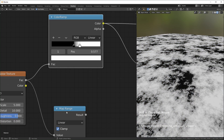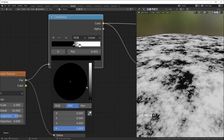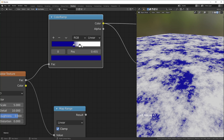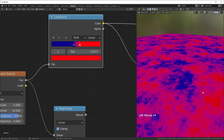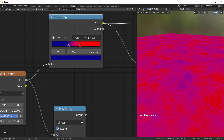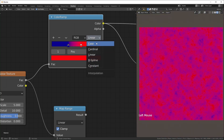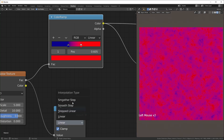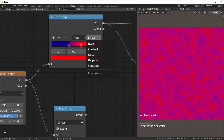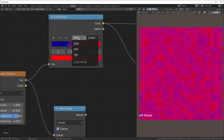One thing that the color ramp offers that the map range doesn't is the ability to change color beyond grayscale — I could change this to red and blue or something like that. You can also add multiple stops to add multiple colors. It also gives you some interpolation modes that the map range doesn't have, and we'll talk more about this later when we get into displacement.